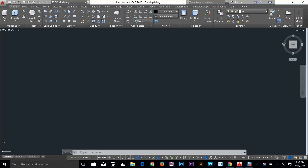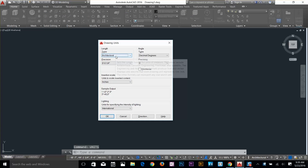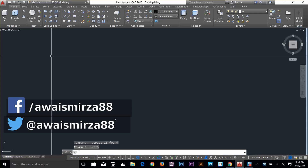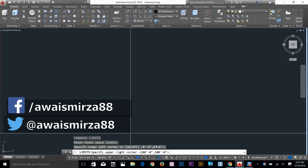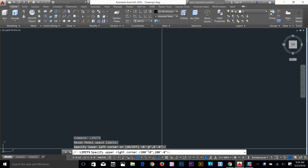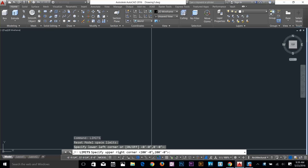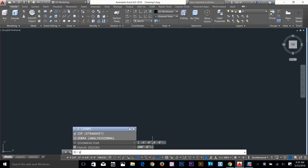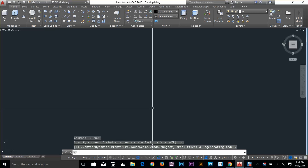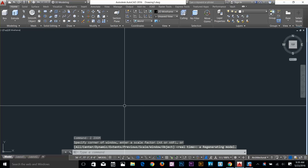Hey guys, this is AutoCAD back with another tutorial. In this project we're going to make 3D stairs. First, let me set up the drawing — type 'units' and make sure your length type is architectural and precision is 1/4. Right-click OK, then type 'limits'. I've set mine to 200 feet by 200 feet. Press spacebar, Z, spacebar, A for all. Now our drawing is set up.